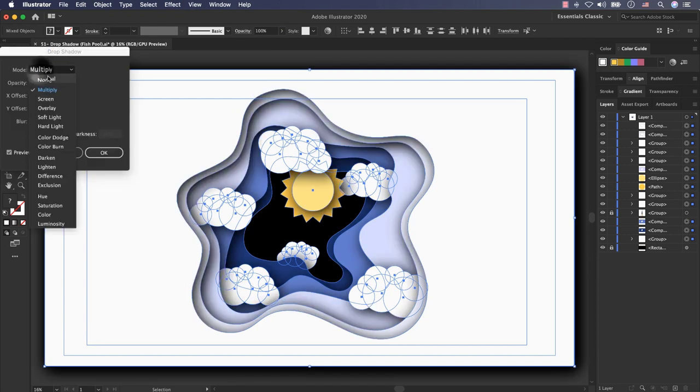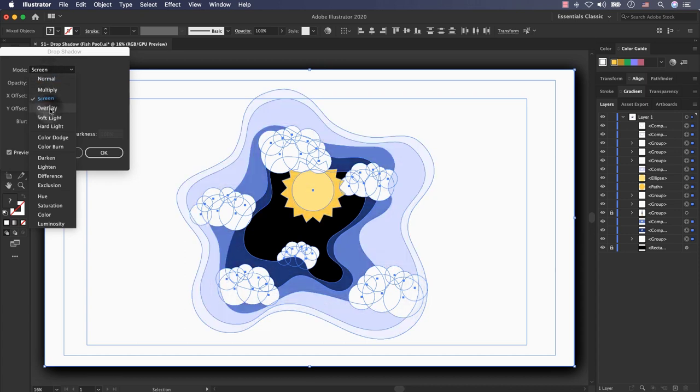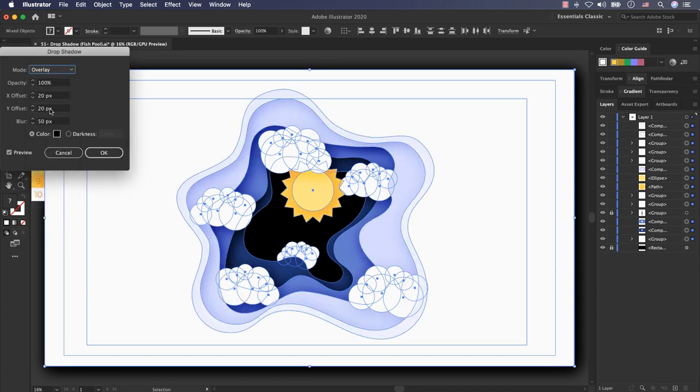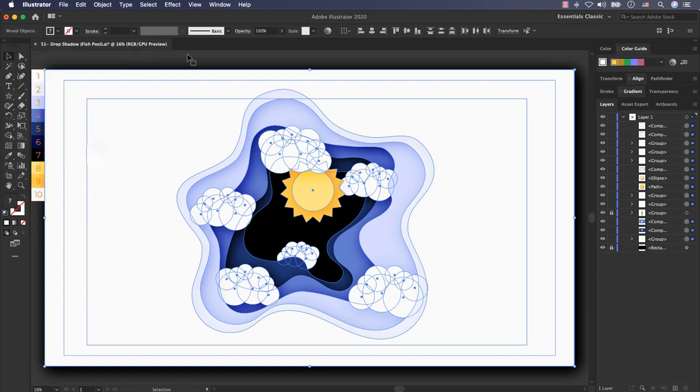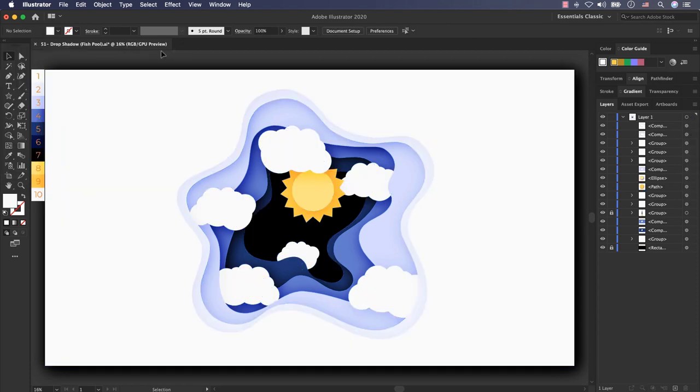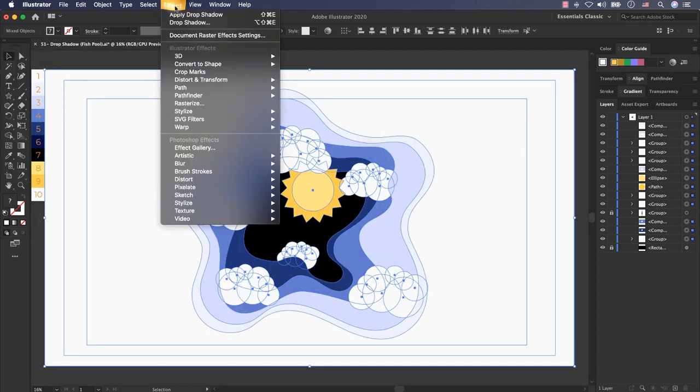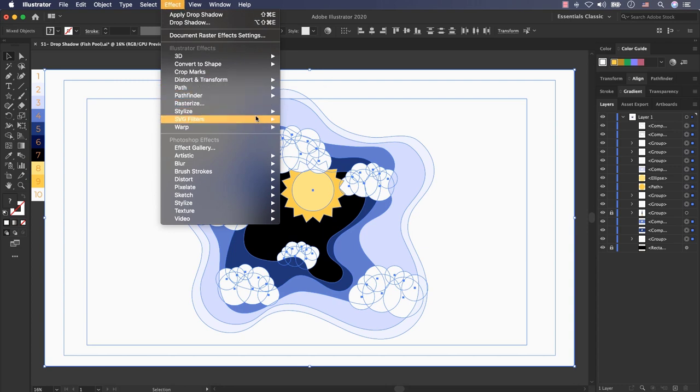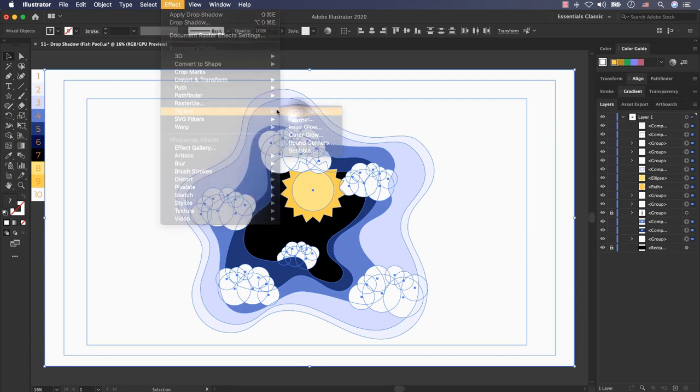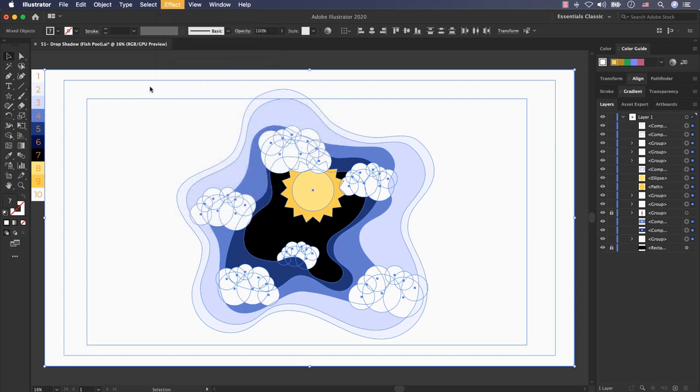Here you can change the mode, for example to multiply, to normal, to screen, to overlay, to every mode you want. All of them are beautiful. For example I press ok and this is the overlay drop shadow. Again I go to effect, stylize, drop shadow.